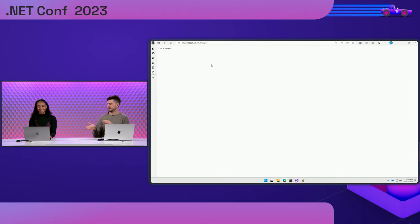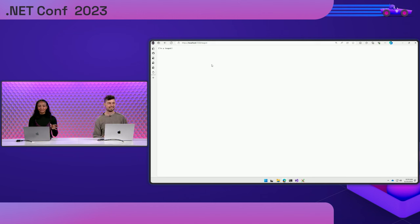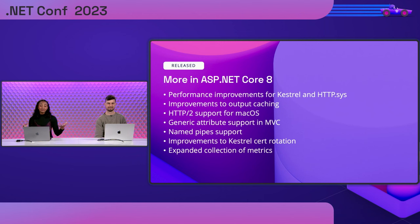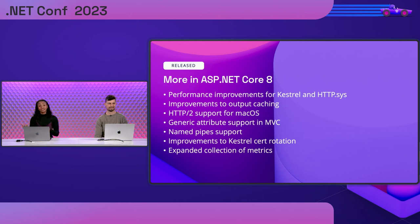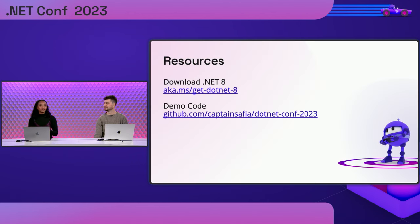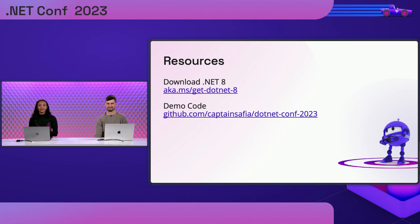Yes, you are totally right. I feel like we just sprinted through a marathon with all of these demos. Now, there are so many more features that are coming out in this release of ASP.NET Core. Some of them we've already covered, and some are cute little details, like support for generic attributes in MVC. You can try all of these out by downloading .NET 8, and you can check out the code for this demo at this GitHub repo that we've got up. Get things running. Play around with it yourself. Thank you so much for joining us. We hope you enjoy .NET 8.